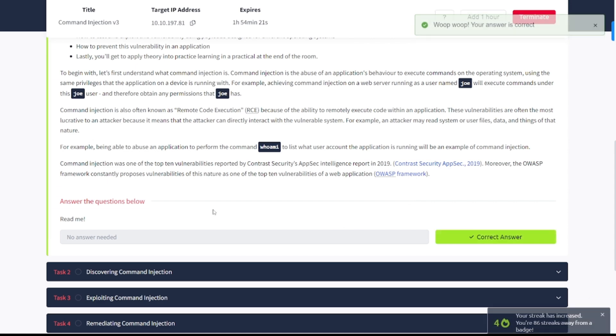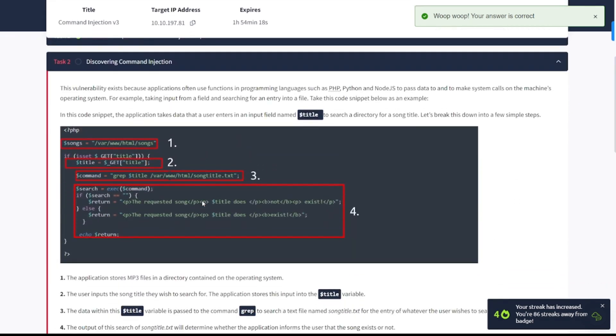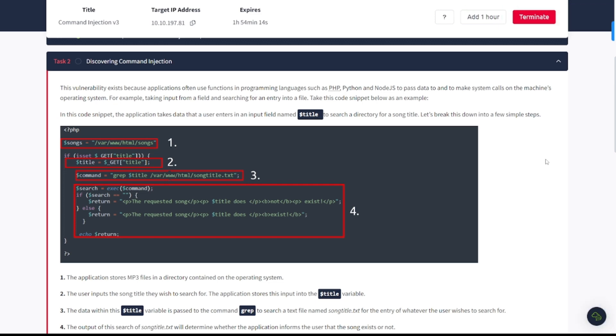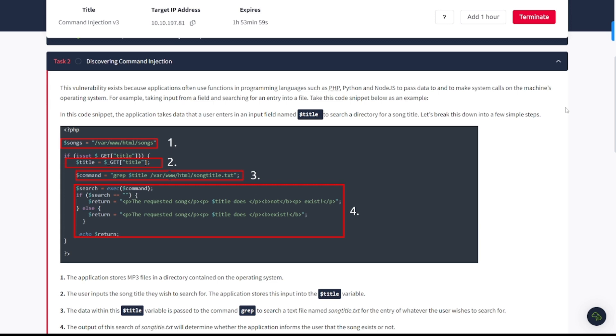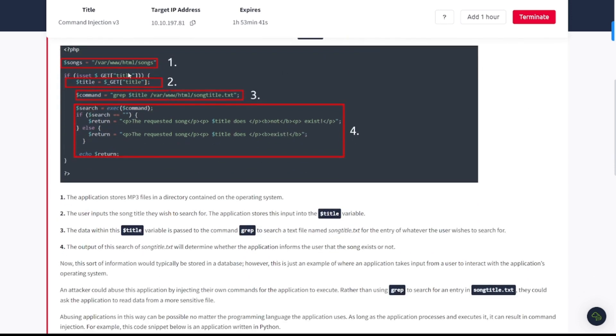Task number two, discovering command injection. This vulnerability exists because applications often use functions in programming languages such as PHP, Python, and Node.js to pass data to and make system calls on the machine's operating system. For example, taking input from a field and searching for an entry into a file. Take this code snippet for an example.